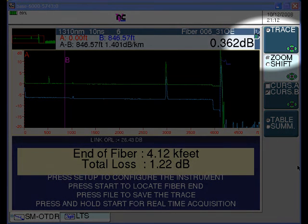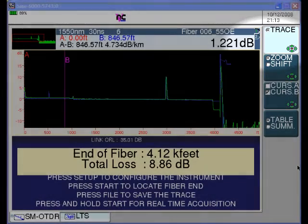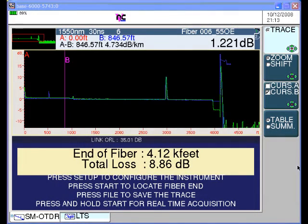We can press the trace button to switch from the 1310 nanometer display to the 1550 nanometer display. Here we can see that the end of fiber is located at the same position, 4,120 feet, but the end-to-end loss is almost 9 dB, or 8.86 dB. The 1.221 dB shown at the top of the screen is the loss between the A and B cursor and does not necessarily represent the total loss of the span. Looking at the screen at about 4,000 feet, we can see that the active trace — the green trace at 1550 nanometers — has a very large loss event just before the end of the fiber.